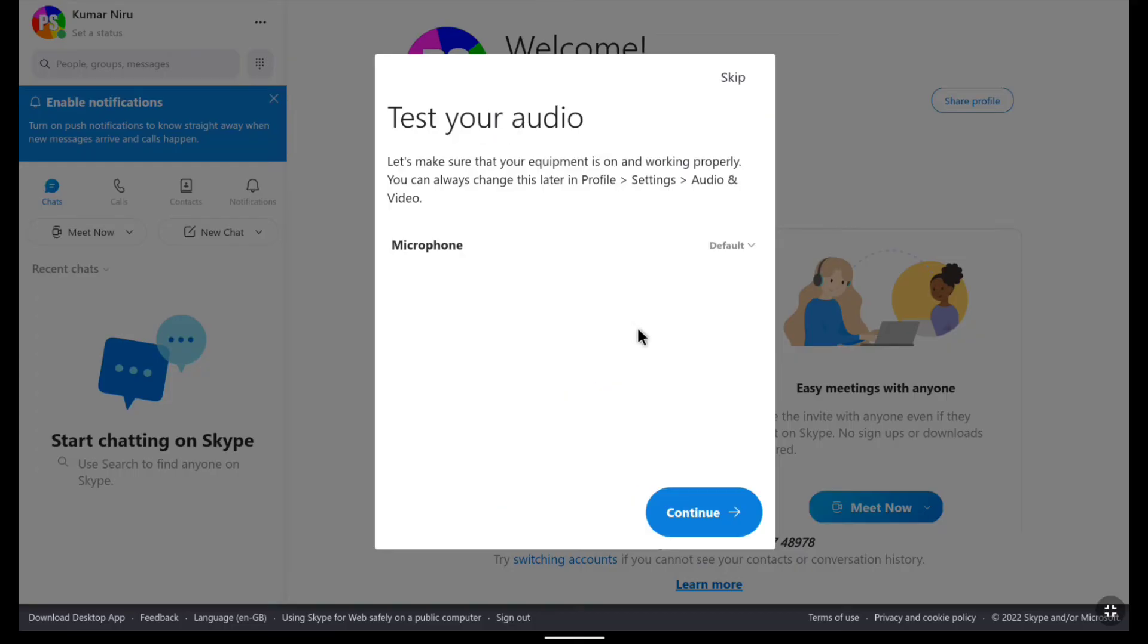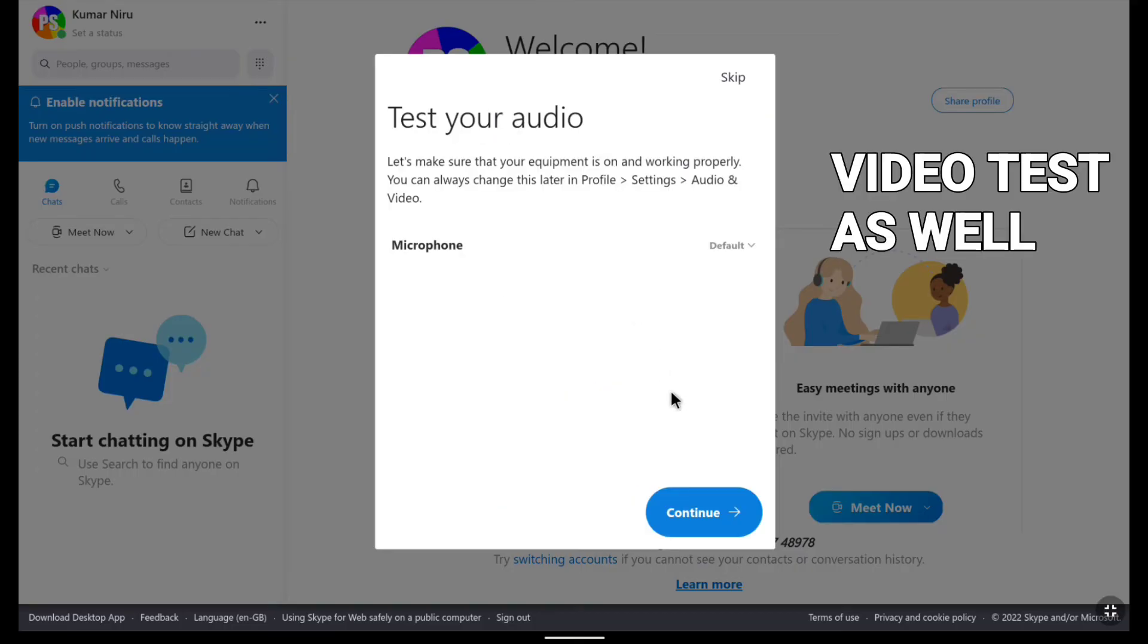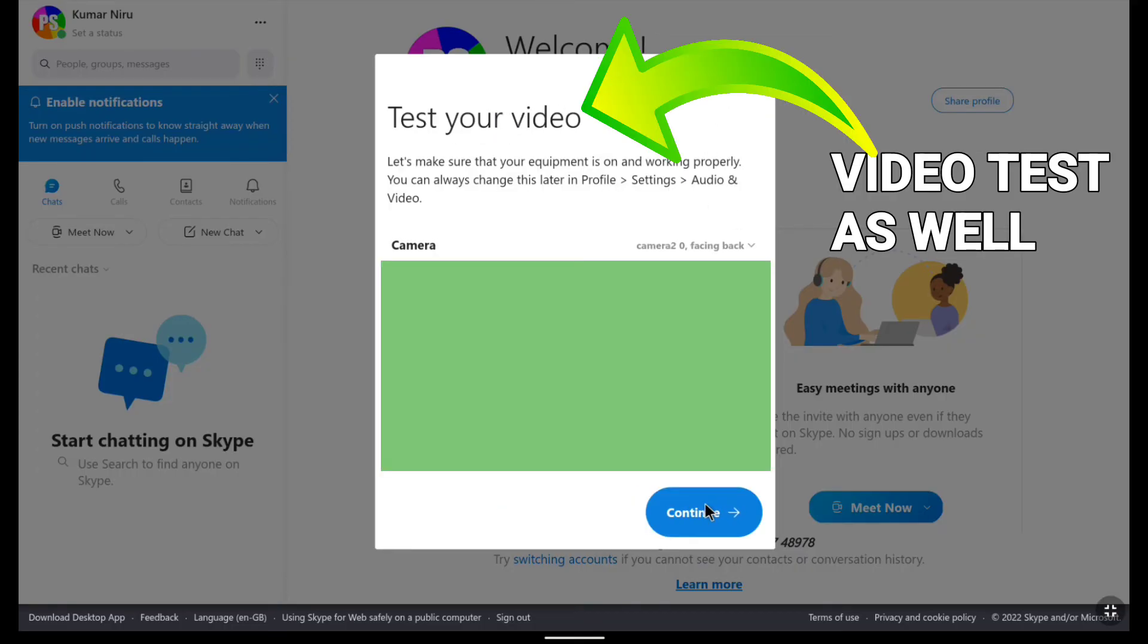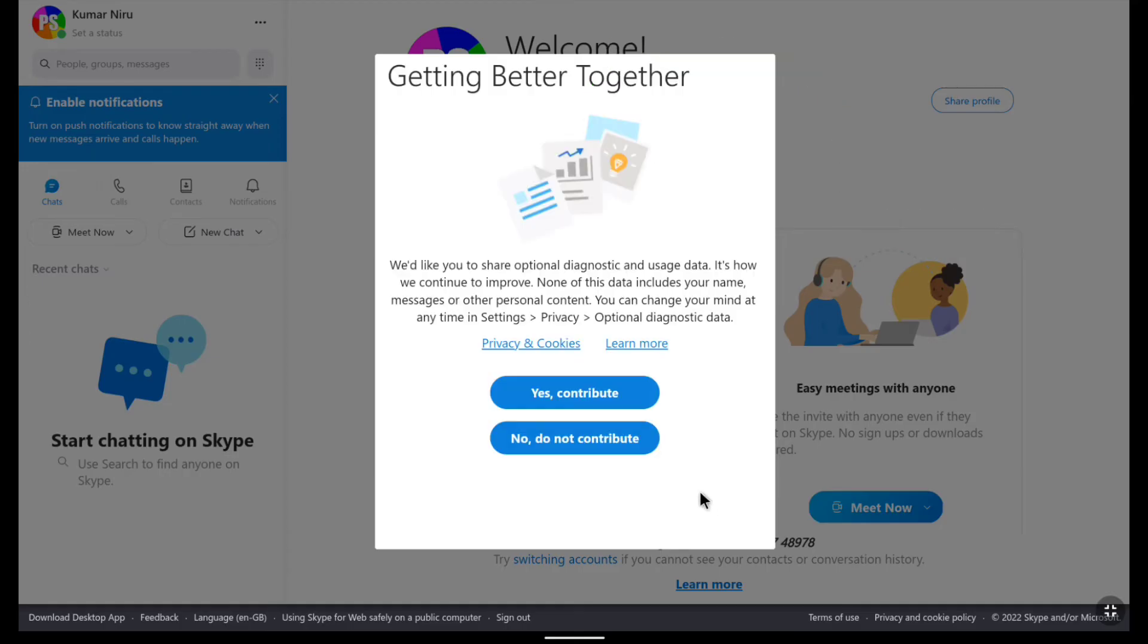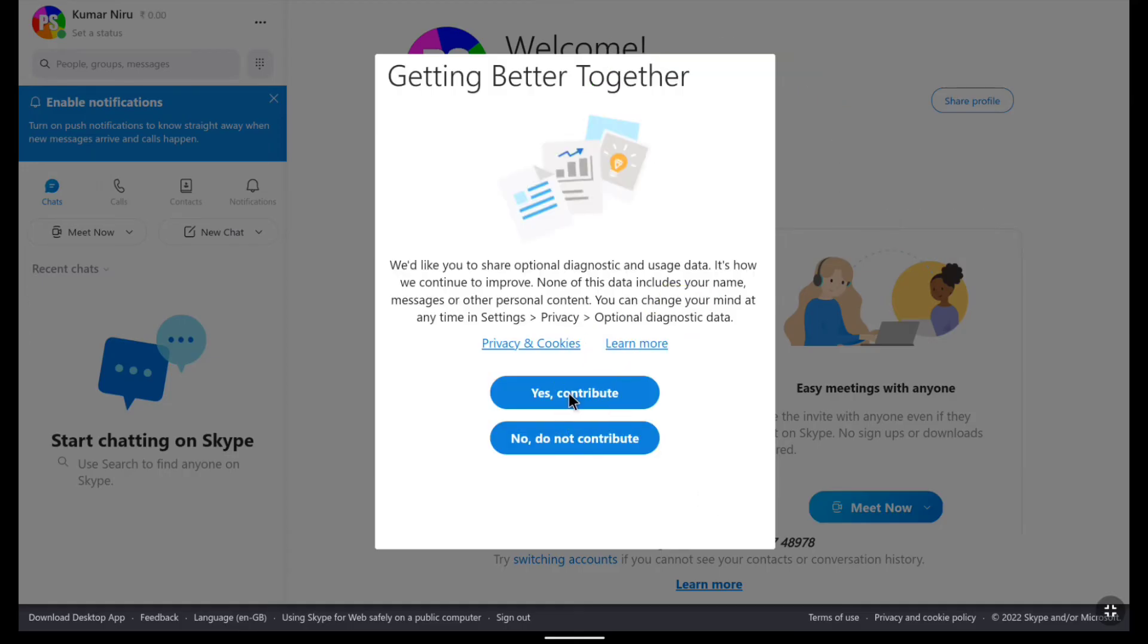Now here it might ask you for your audio test. You can skip this or click on continue. And now here you can click on yes contribute or no do not contribute.